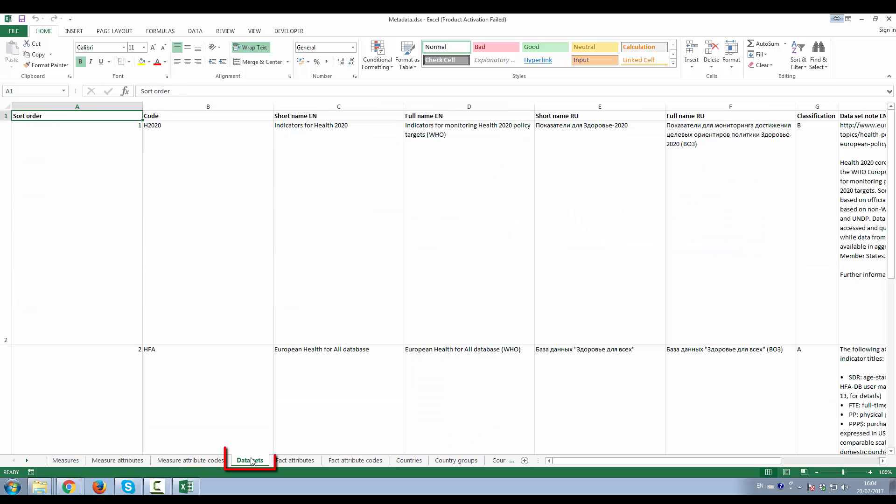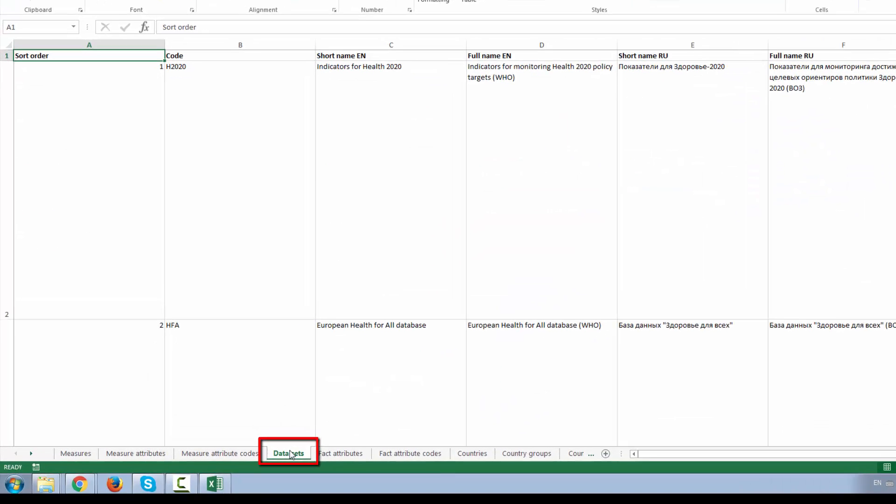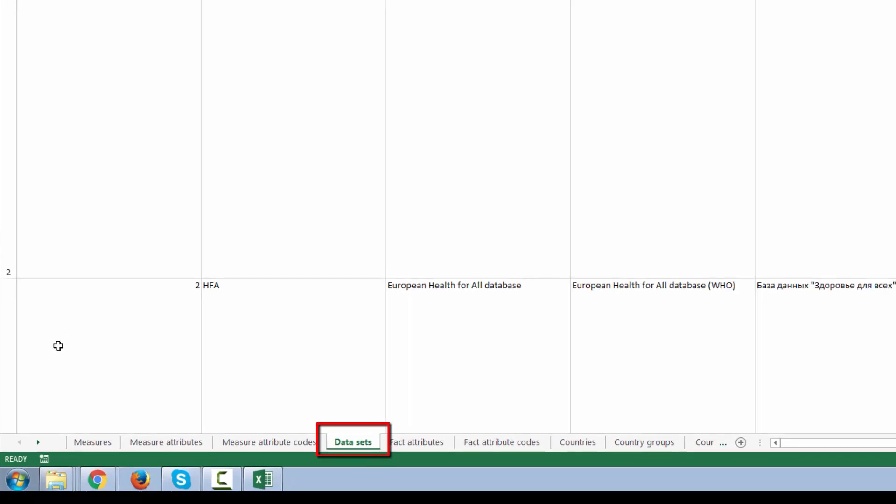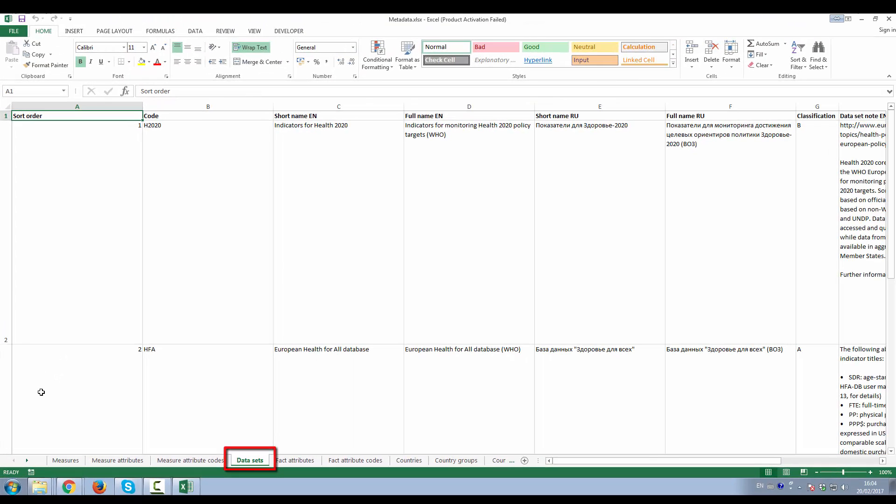Datasets worksheet displays the list of available datasets in WHO Europe Data Warehouse.